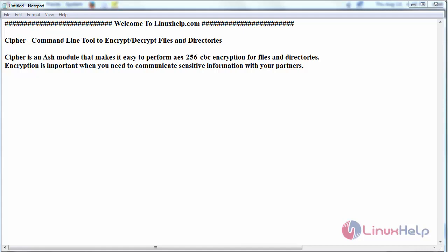Hello everyone, welcome to linuxhelp.com. Today we are going to see how to use Cypher command line tool for encrypting and decrypting your files and directories on any of your Linux variants.